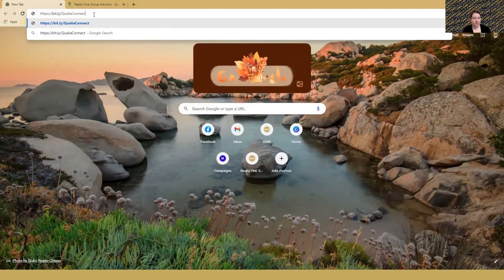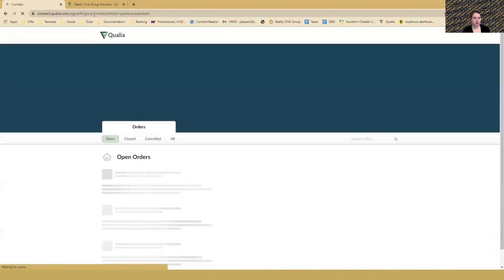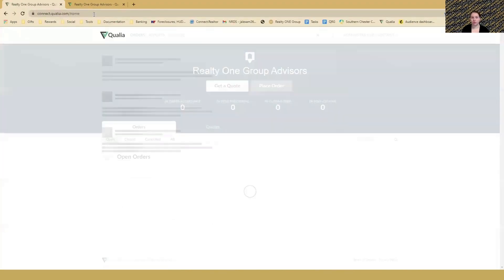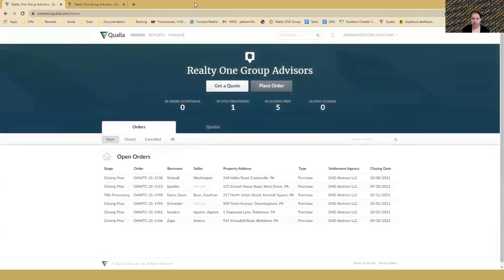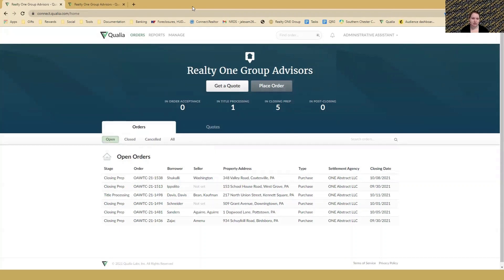This will take you to the sign-up screen for Qualia. You'll fill in your email address and can choose to disable two-factor authentication so you don't have to put in your phone number. Then it asks your role - are you a real estate agent, settlement agent, assistant, etc. You'll select real estate agent and answer the remaining questions.